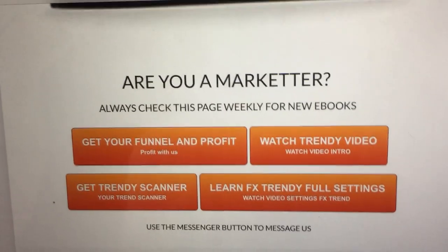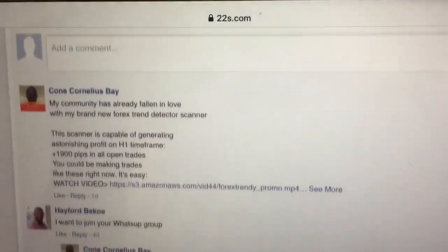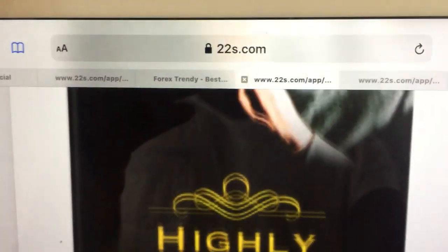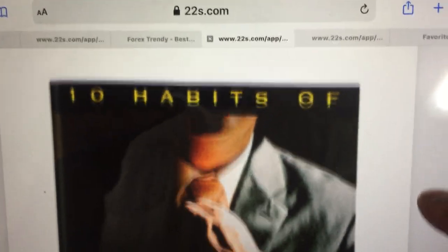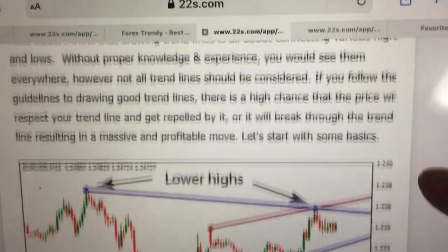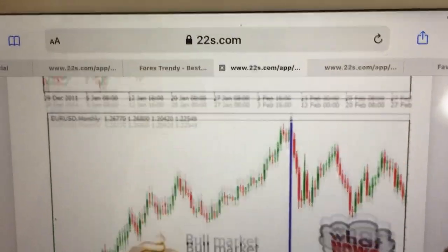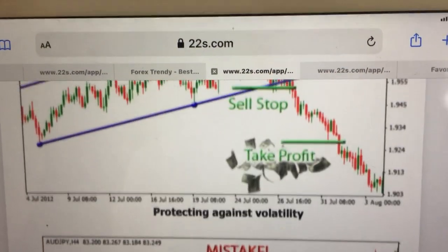I believe this short video has explained what you should be doing when you click on my funnel link. Thank you very much, signing out.